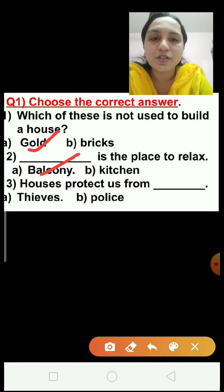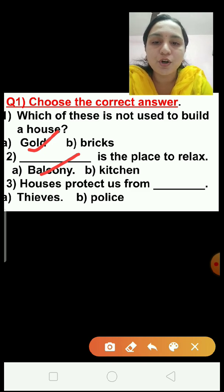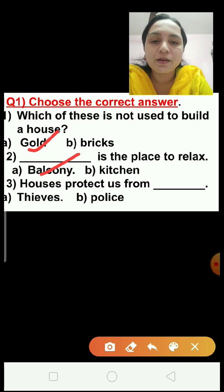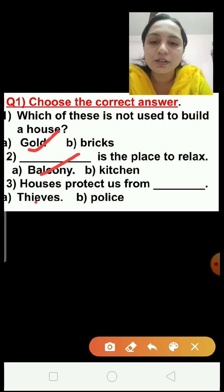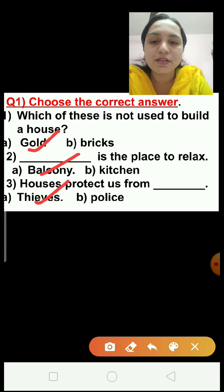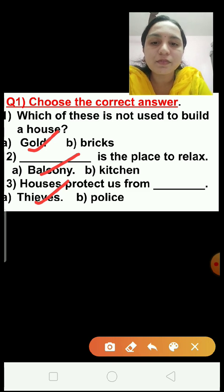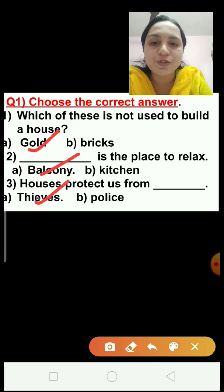Question number 3: Houses protect us from dash — thieves or police? The correct answer is thieves. Houses protect us from bad people like thieves. So, thieves is the correct answer, that is option A.